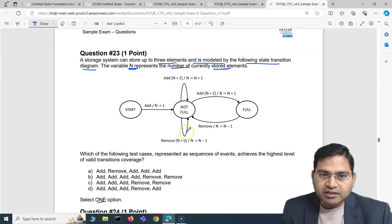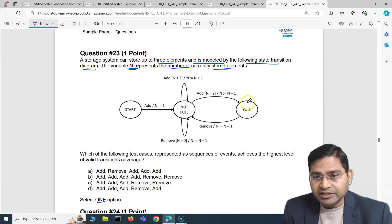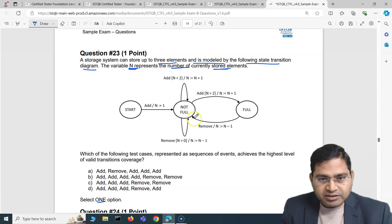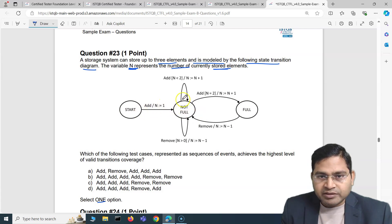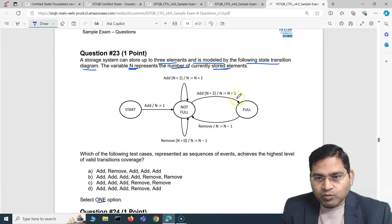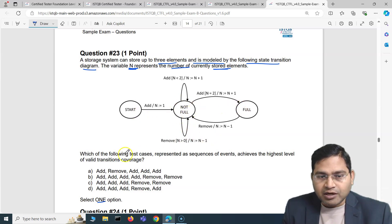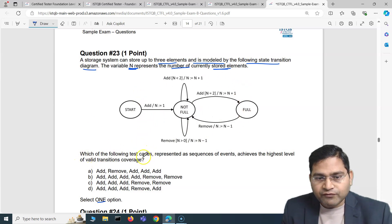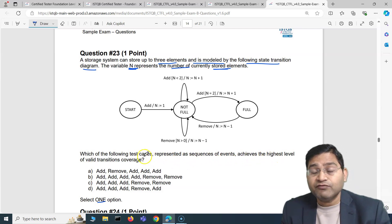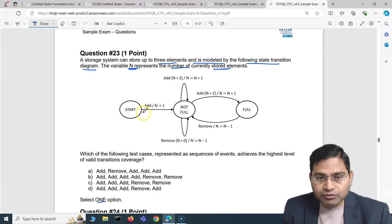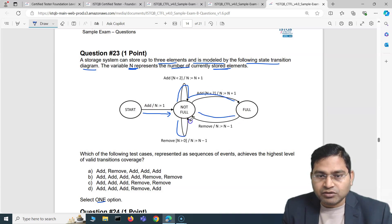We have to select one option. Let's analyze this state transition diagram. We have a start state, and as soon as the storage system reaches three elements it moves to the full state; if it's less than three it's in the not-full state. If you add one element you are in the not-full state; add one more — n+1 = 2 — still not full. When n is 2 and you add one more you go to the full state. Remove one from full and you come back to not-full. If n is 1 and you remove, n−1 = 0, you're still in the not-full state. So we have: start, not-full, and full. We need to figure out which test case achieves the highest level of valid transition coverage — meaning we must cover all the transitions.